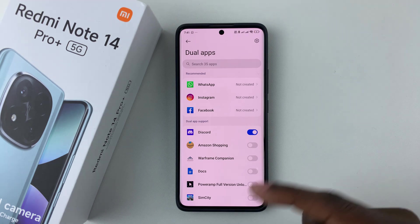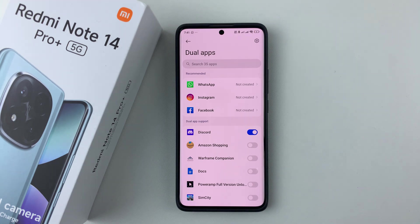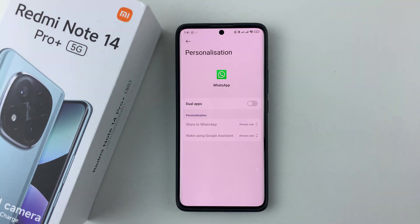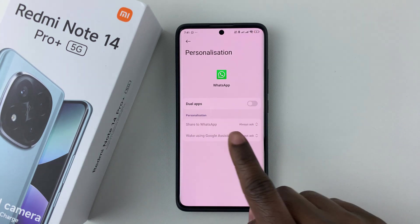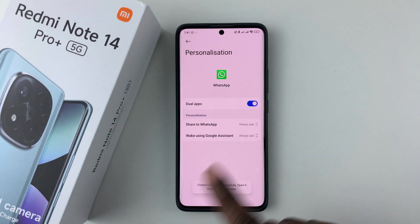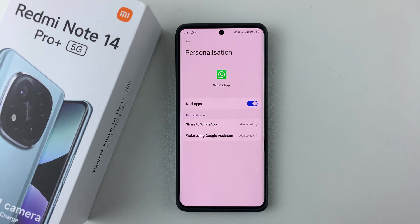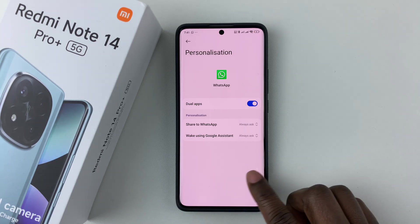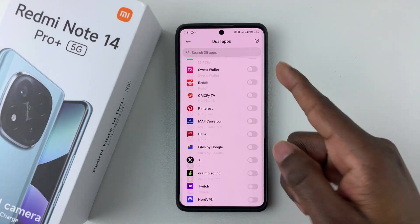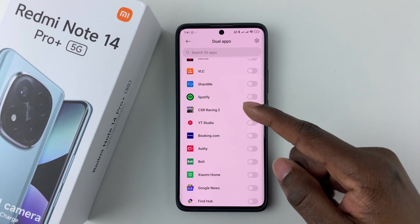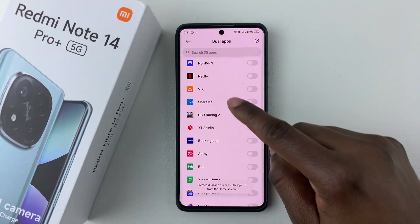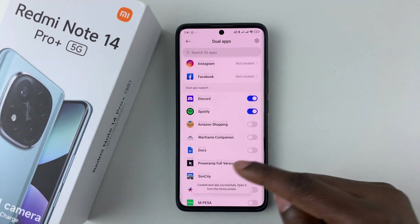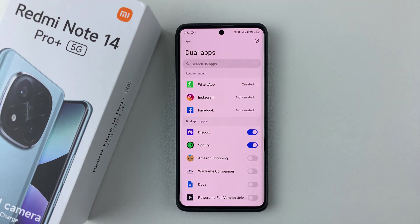You can repeat the same process for all the other applications you'd like. For WhatsApp, tap on it and you should see the Dual Apps option — simply tap on the switch and that will create a dual app for WhatsApp. For Spotify, simply tap on the toggle switch icon and that will enable the dual app for that particular application.